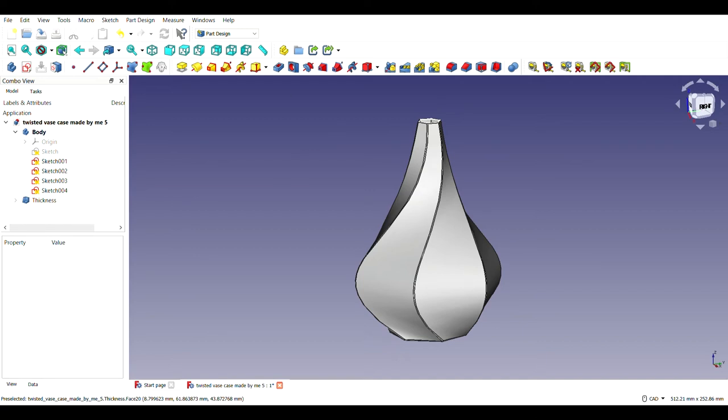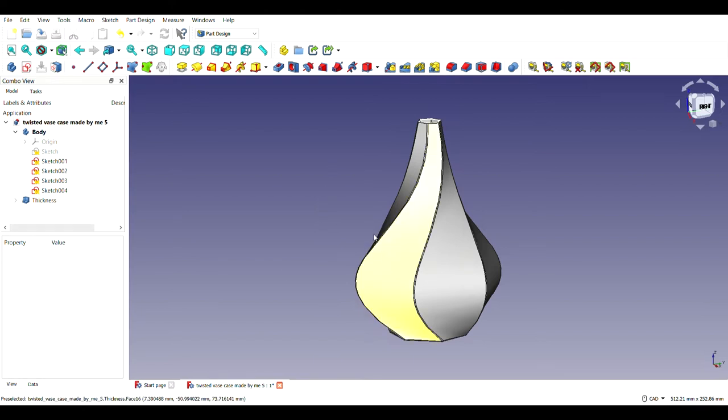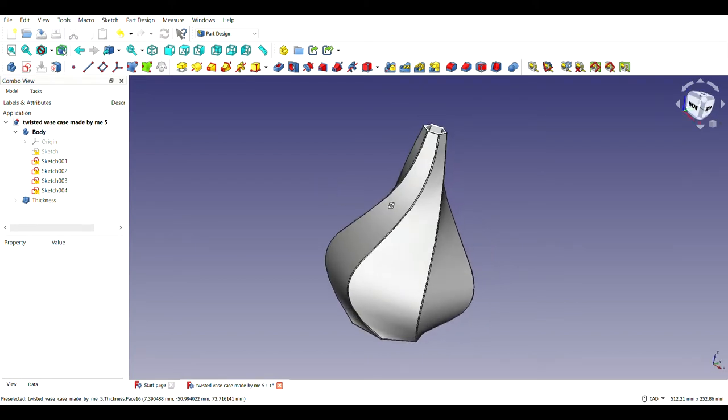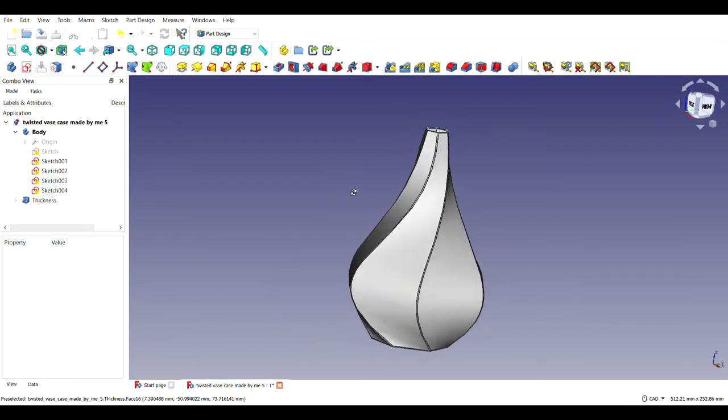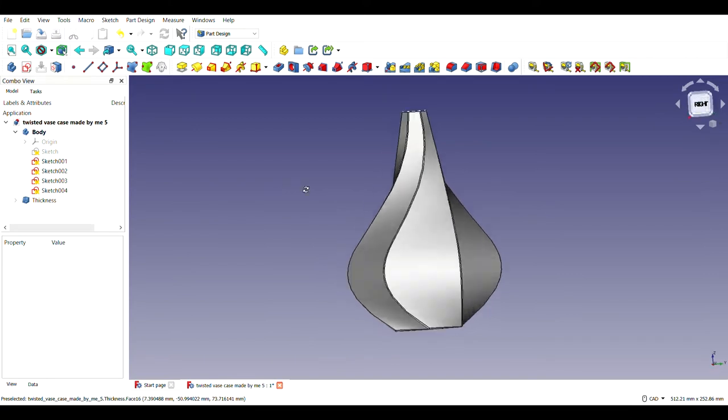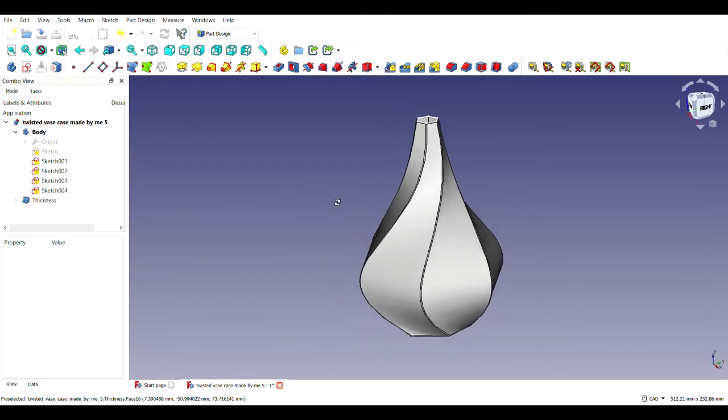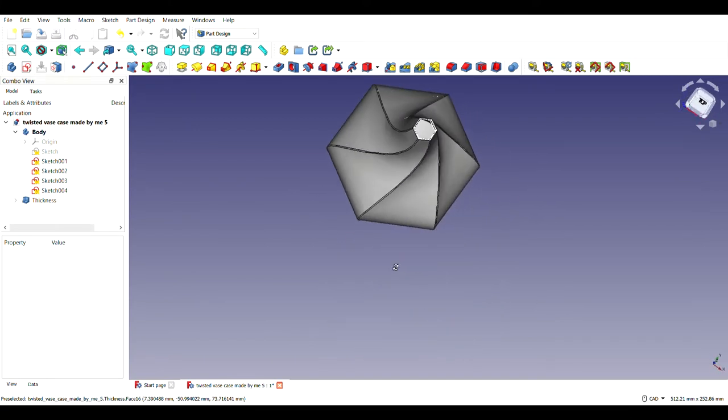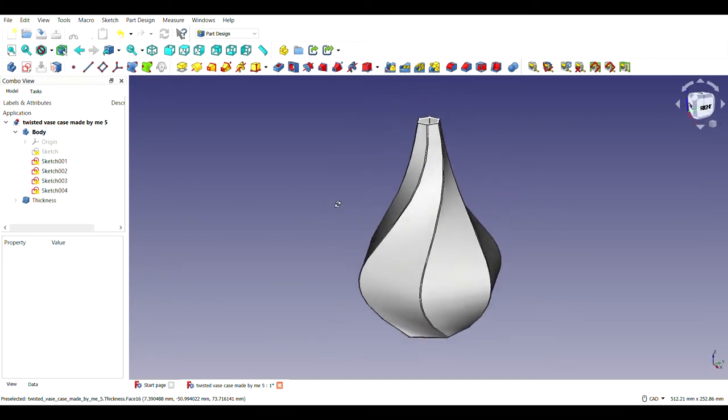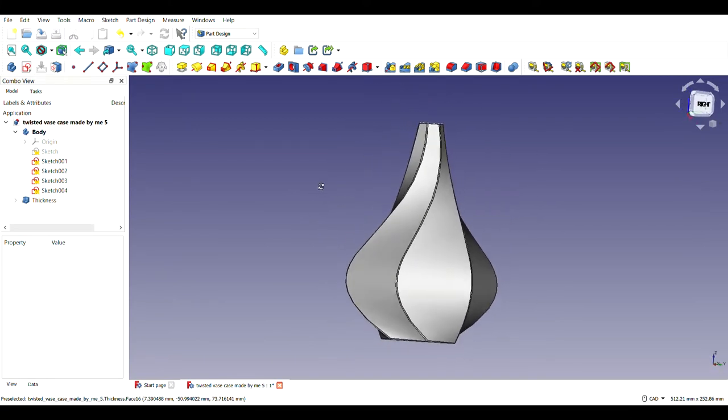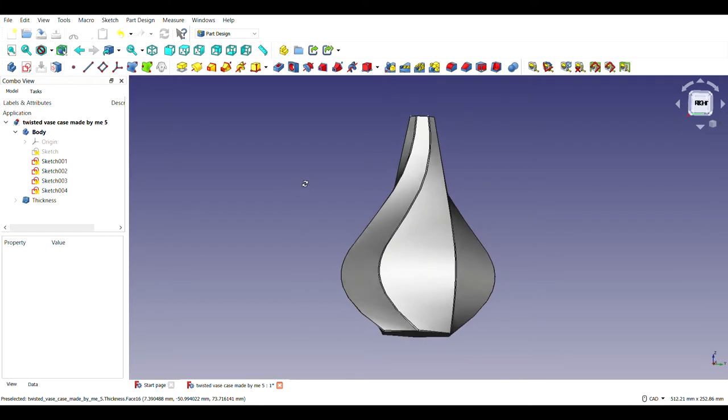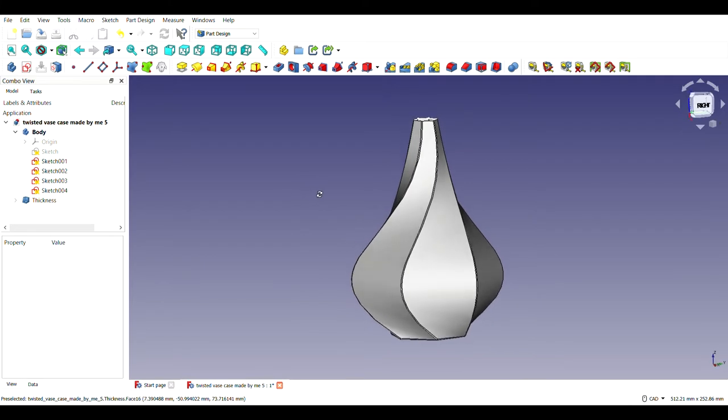Hello, my name is Gaurav Kumar, my roll number is 21MI10020, I am from section 14. This is my DIY project one which I have made using FreeCAD. For my first DIY project I have made a twisted vase. As you can clearly see, this is the vase. Let me show you how I have done it.